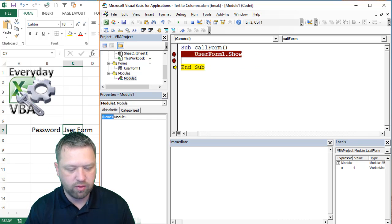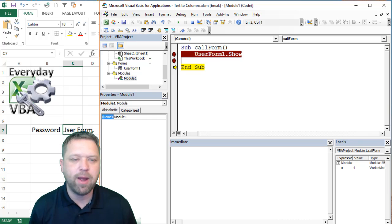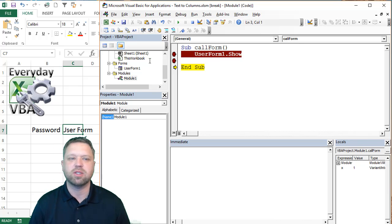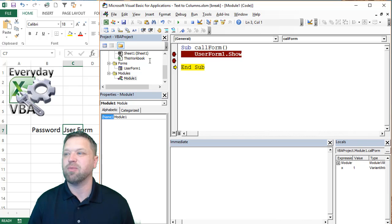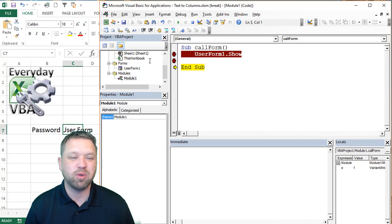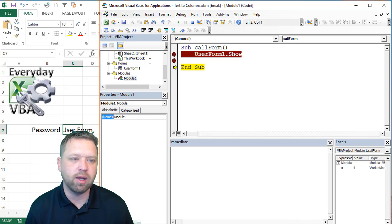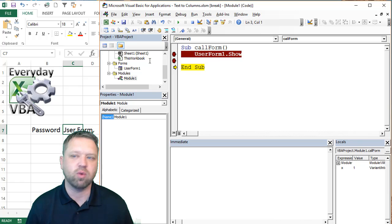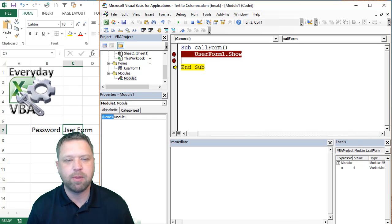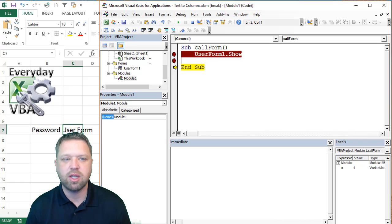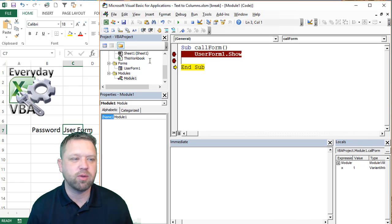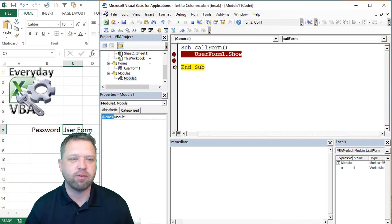Alright. So that is your Macro Monday challenge, which is making a user form that does something or actually is password protected. That's a really good intro to doing a user form. So hope you guys enjoyed, make sure you're subscribing to the Everyday VBA channel, liking me on Facebook. If you really liked this video posted on Reddit, that would be awesome. Have a great day.